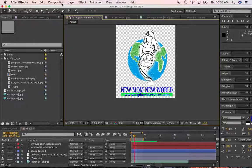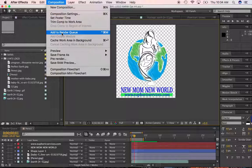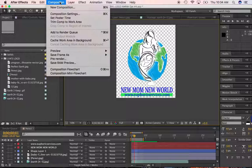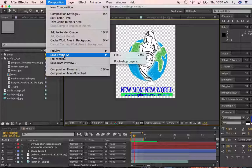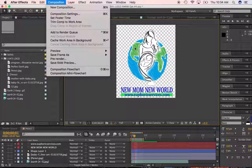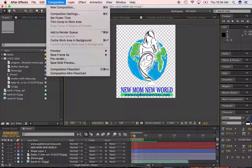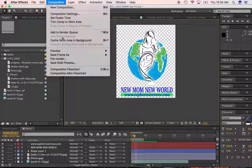So in order to export, you have to go to your composition at the top menu here. You're going to go to add to render queue. Actually, I'm sorry, let's do this a different way. We're going to go to the composition and we're going to save a frame because we just want to save a frame. You want to add to render queue if you have some sort of motion effects happening in the label, like the globe here was spinning or something like that, and you want to create a short video that has a transparent background. Then you'd go to add to render queue.